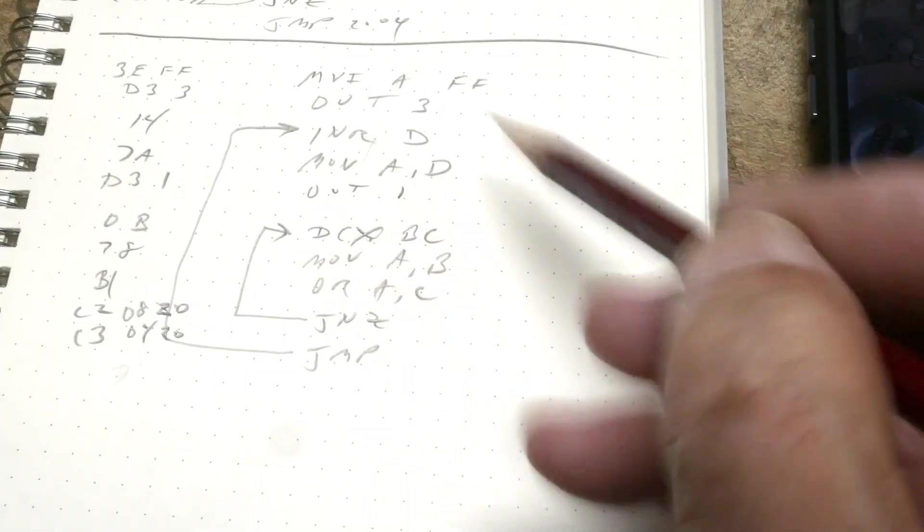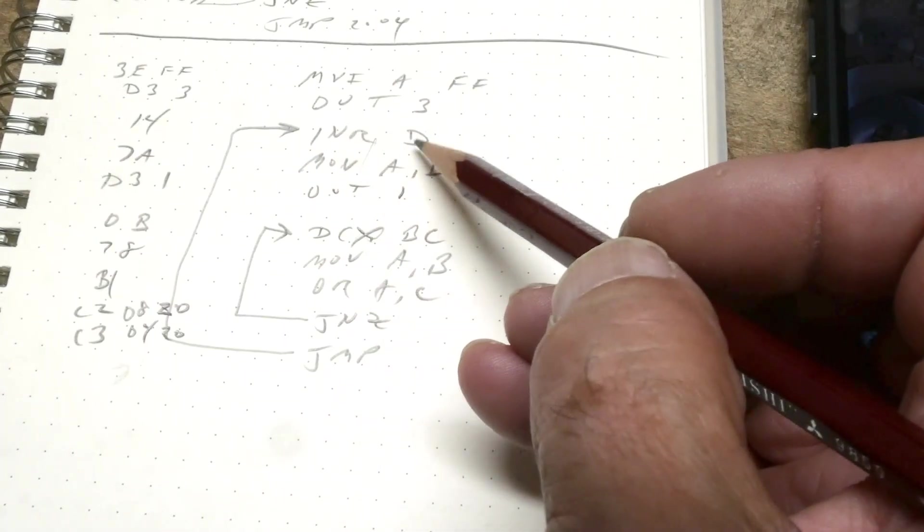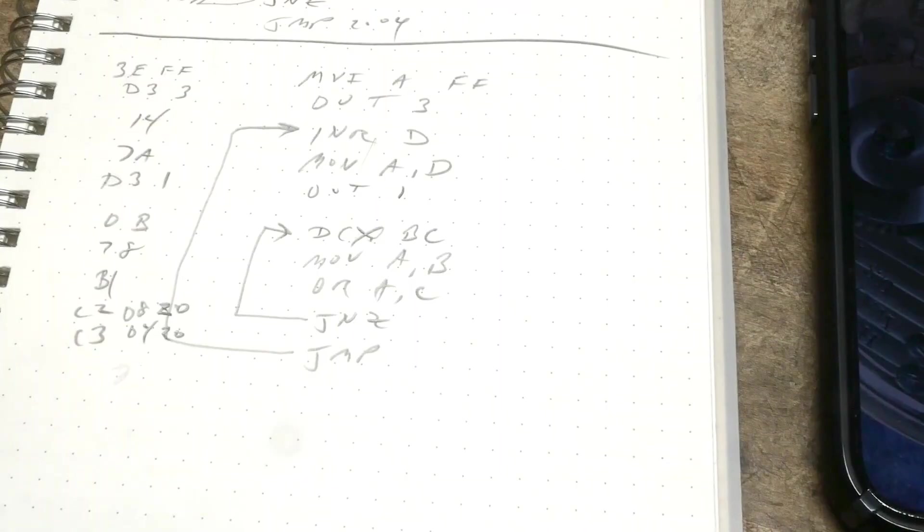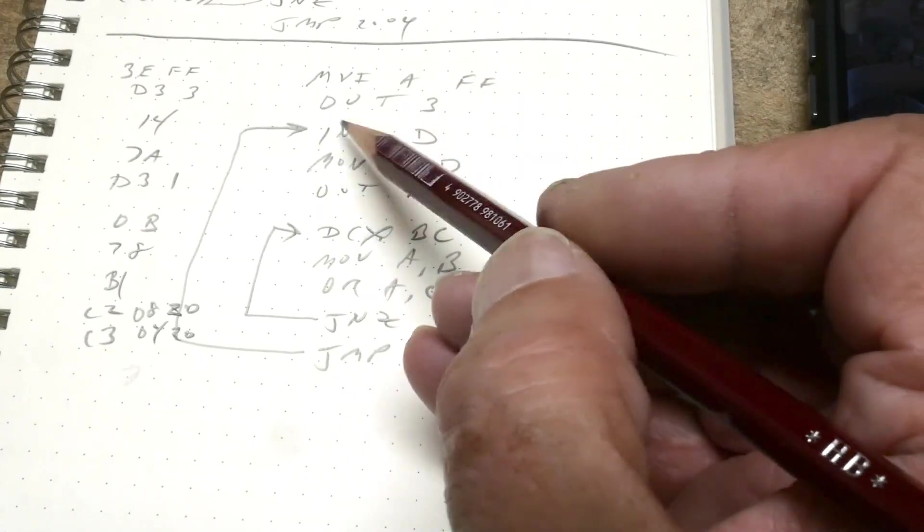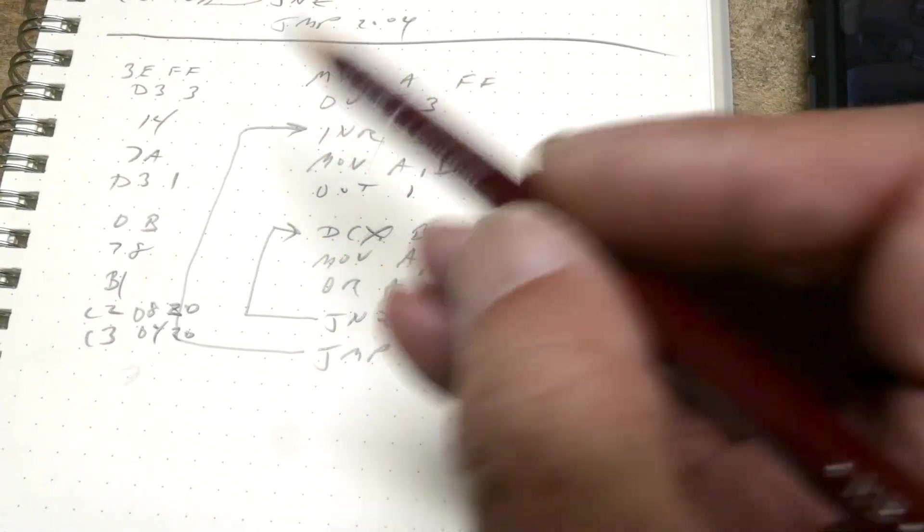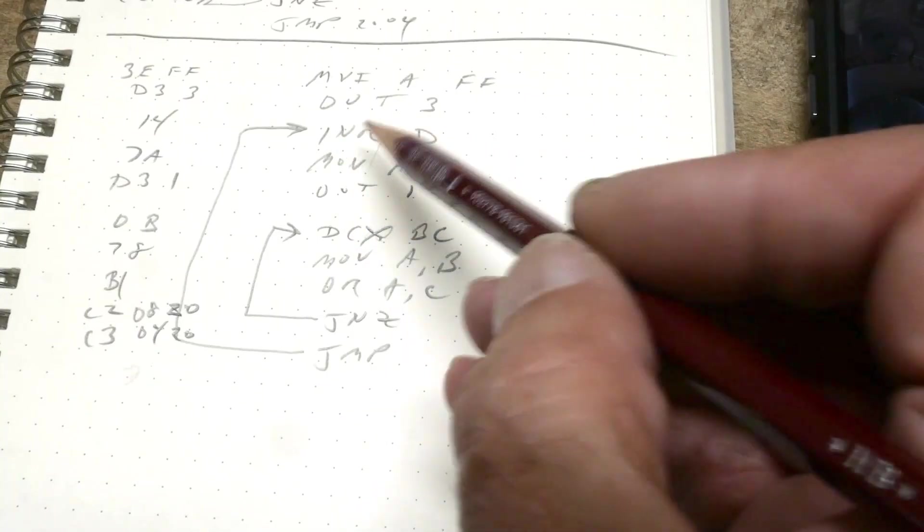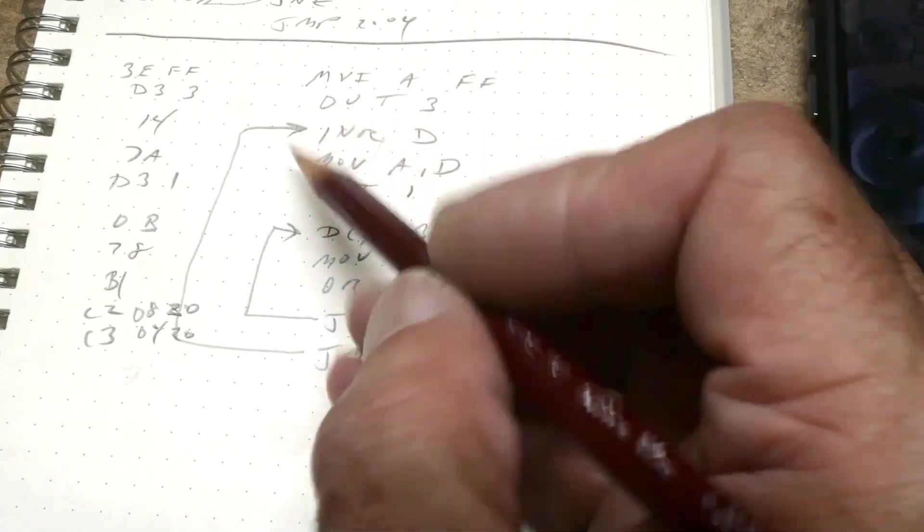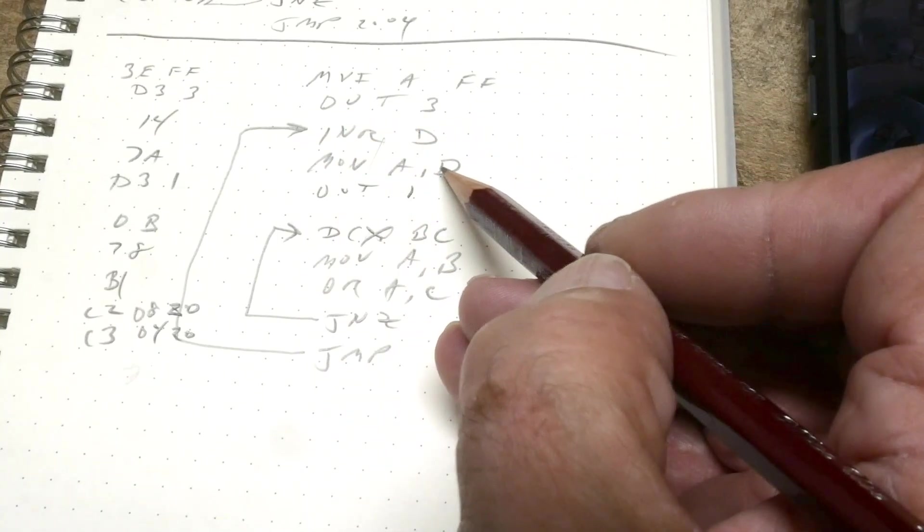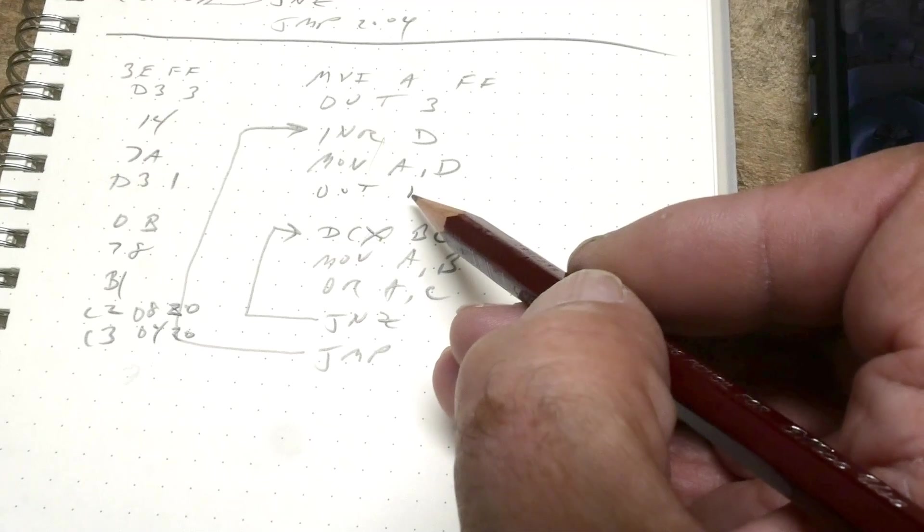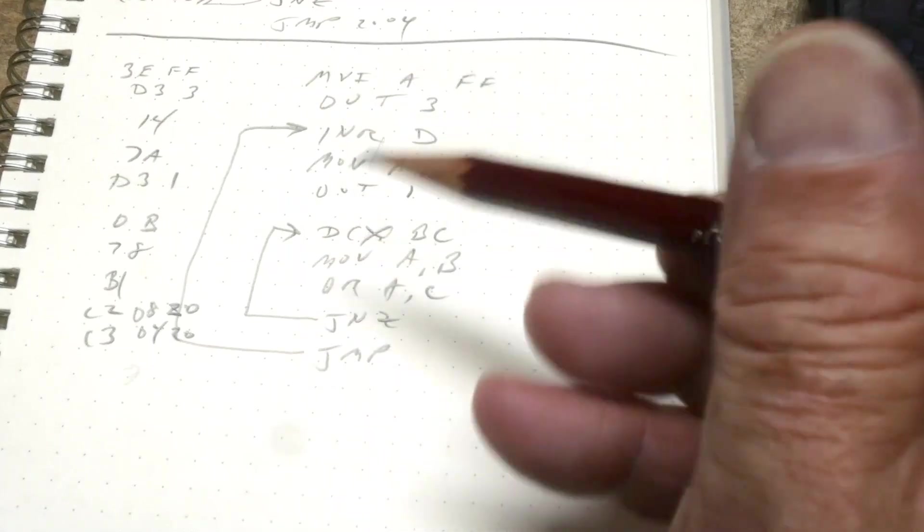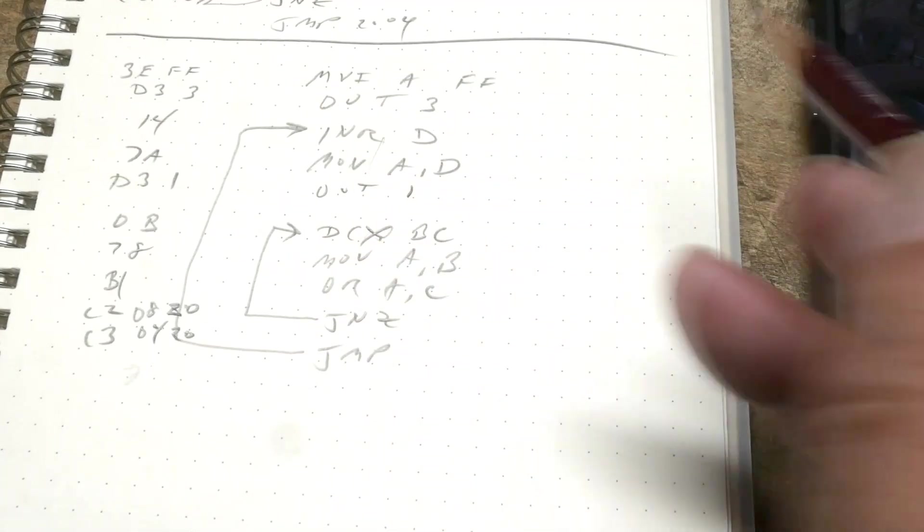Now we want to have an increment loop. We're going to use the D register to keep track of our number. So we're going to increment D every single time through the loop. Then we're going to take the value of D, shove it into A, and then output it. So whatever D is will be displayed.